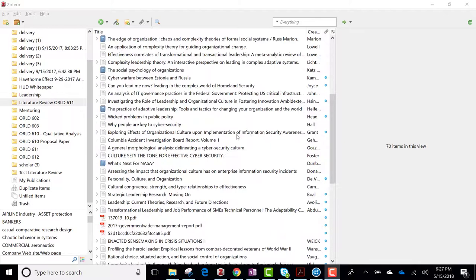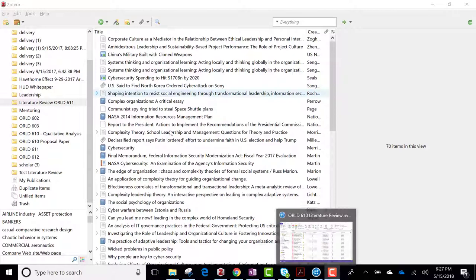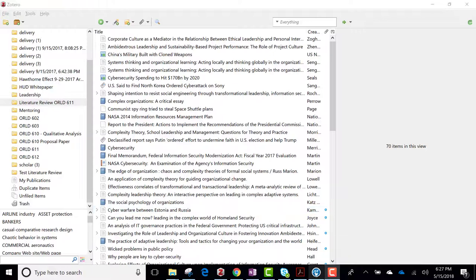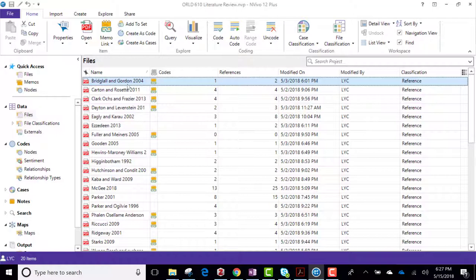I exported them from Zotero, then imported them into NVivo. I will show you how I did that in detail, but I want you to see the end product first.